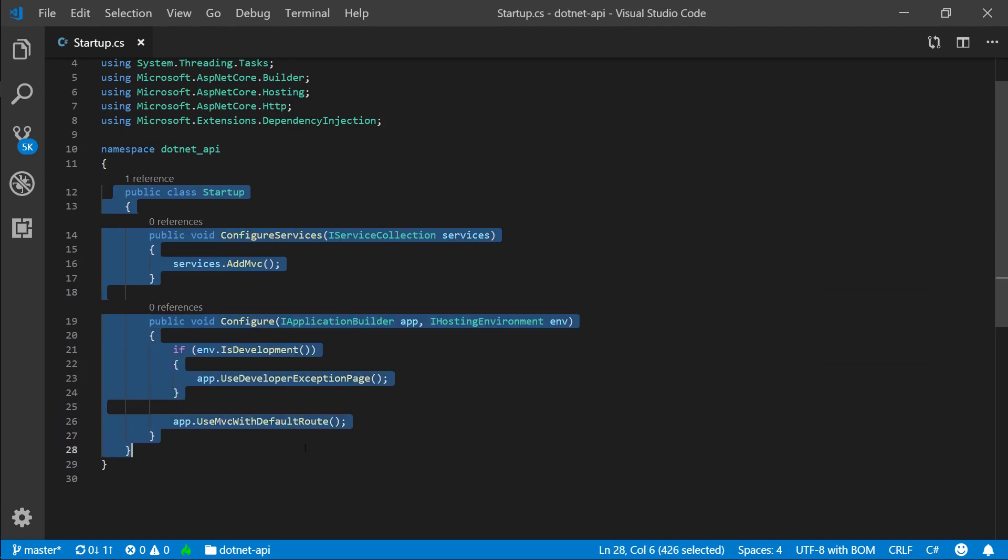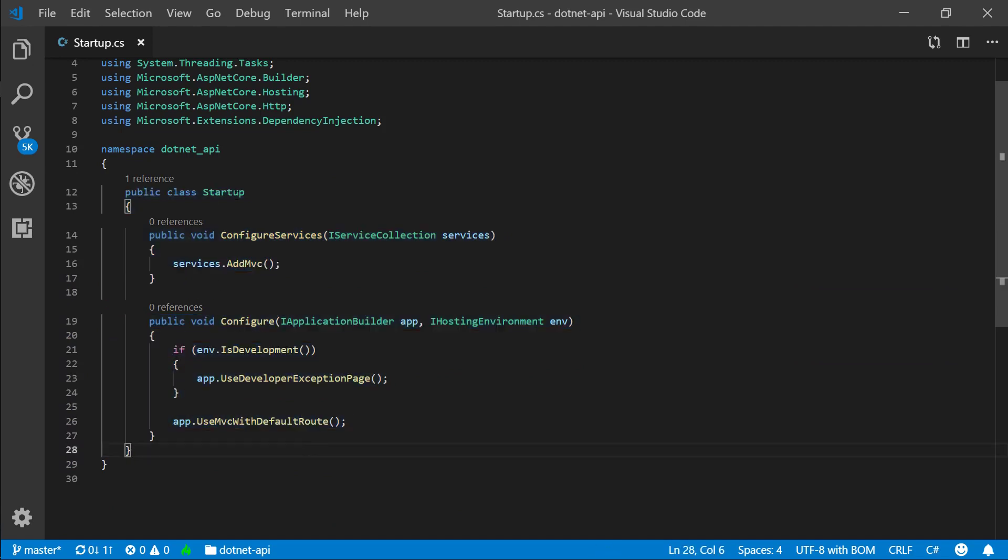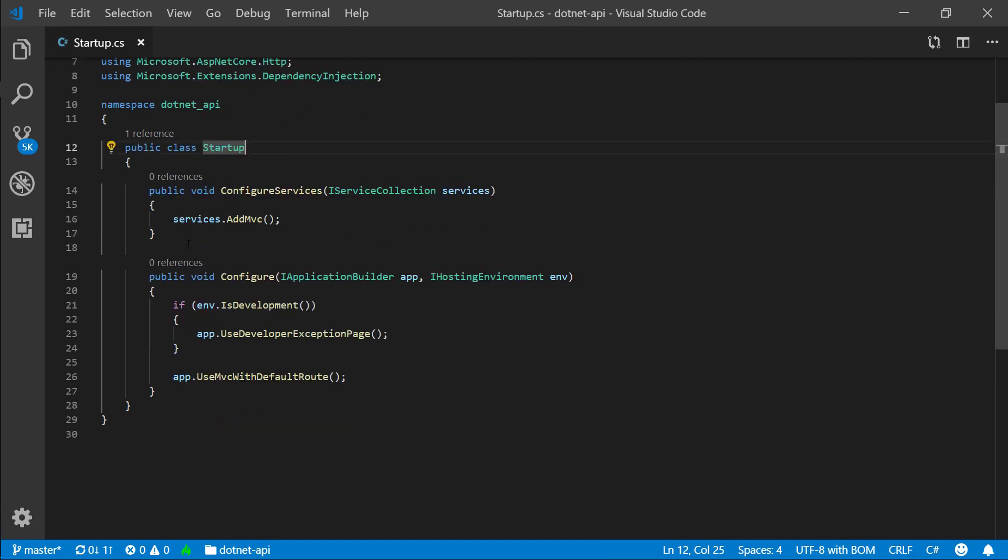Next thing we define a class, a startup. Again, this is convention, and generally you'll always have a startup class in a .NET Core app.